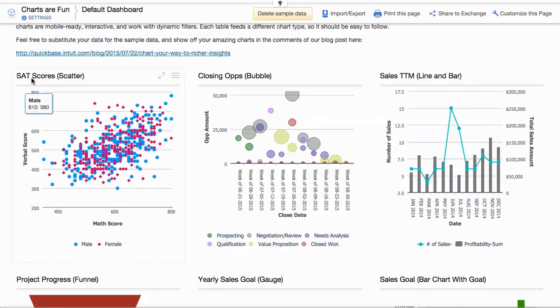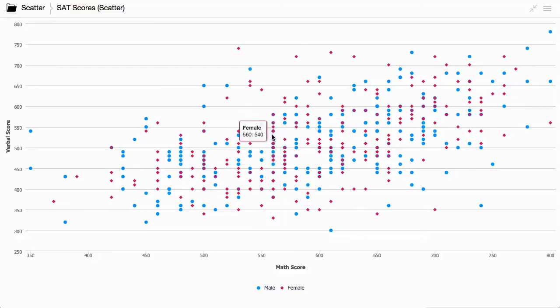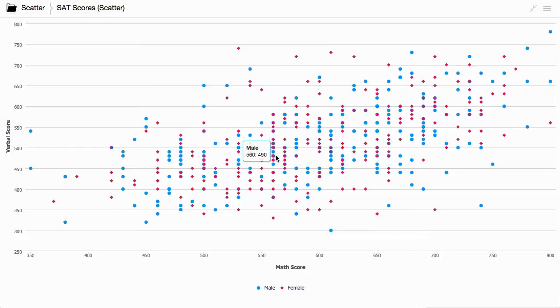Over here on the left-hand side, we have a scatter chart. Taking a look at a scatter chart, it allows you to quickly identify correlations across multiple data sets, like how project costs might affect the return on investment of a project.